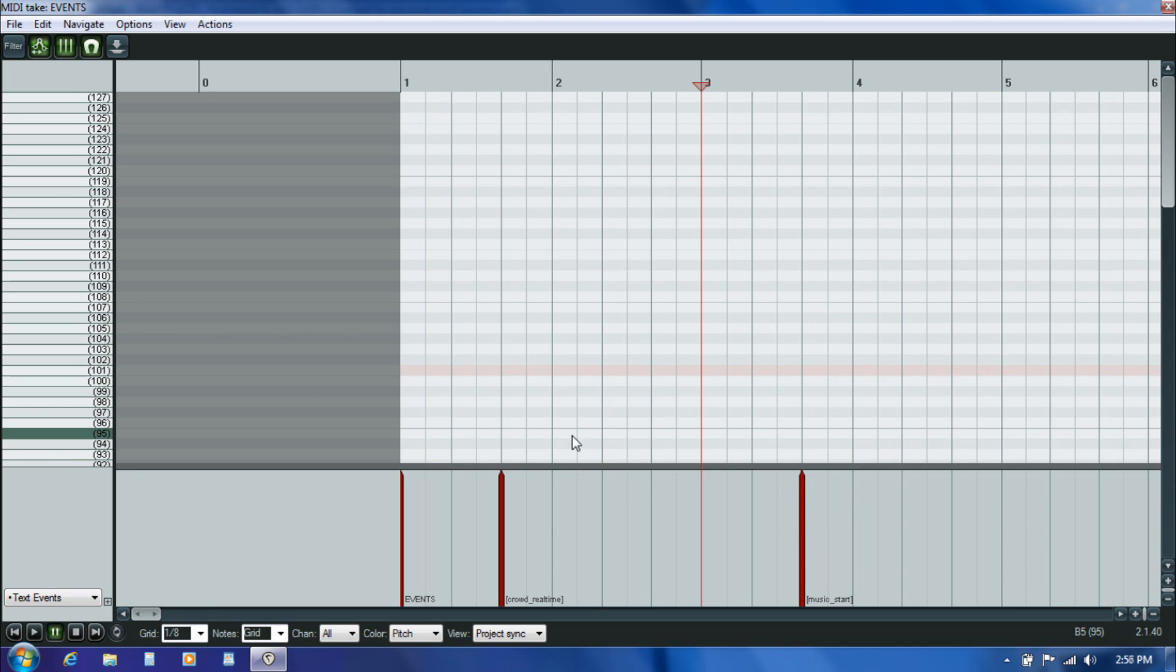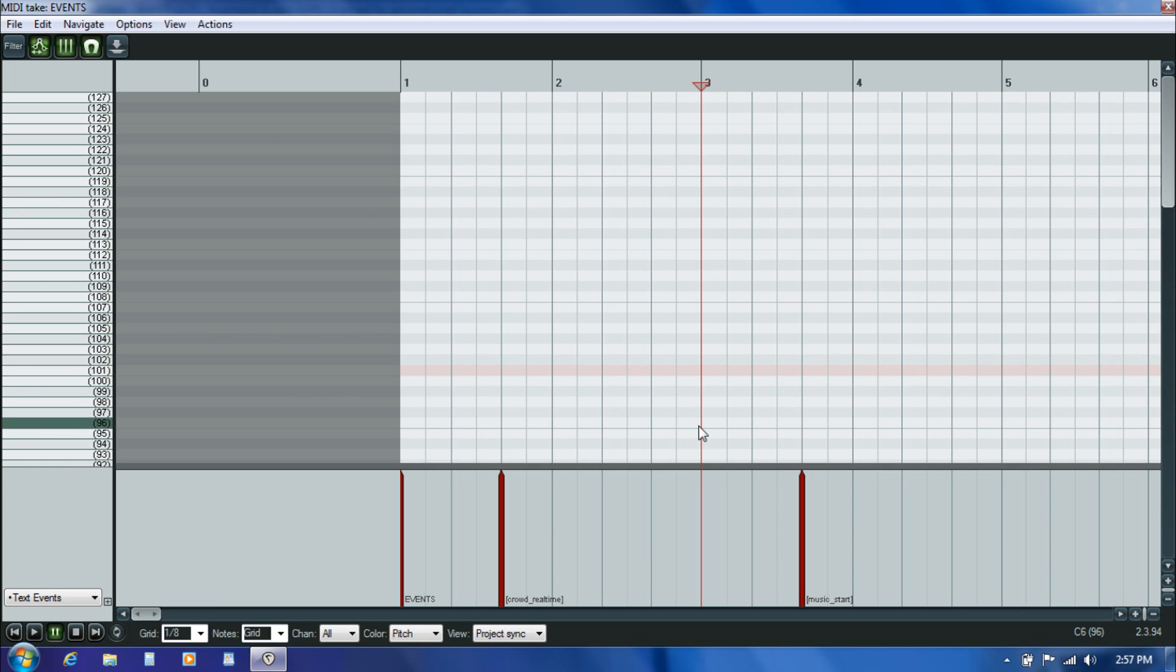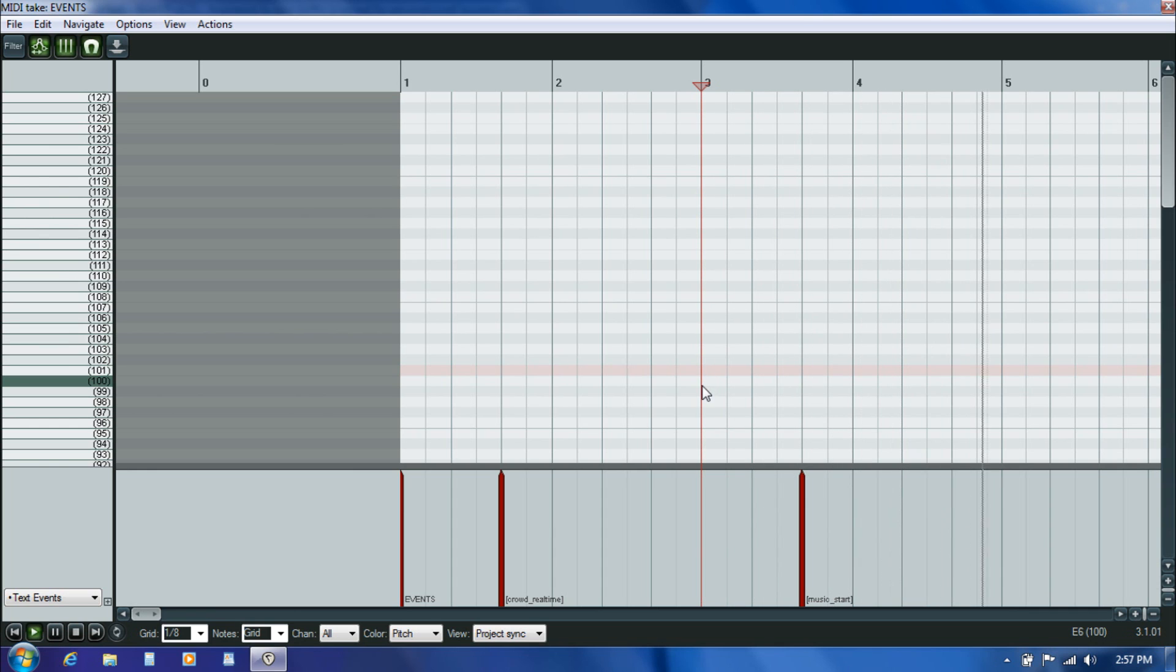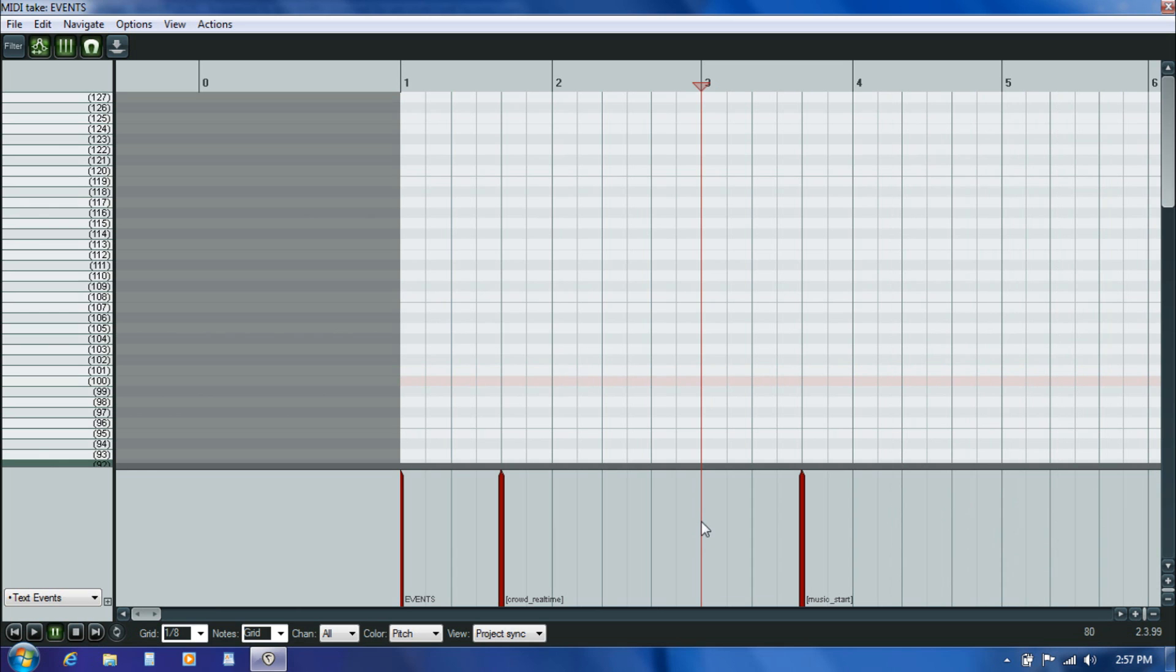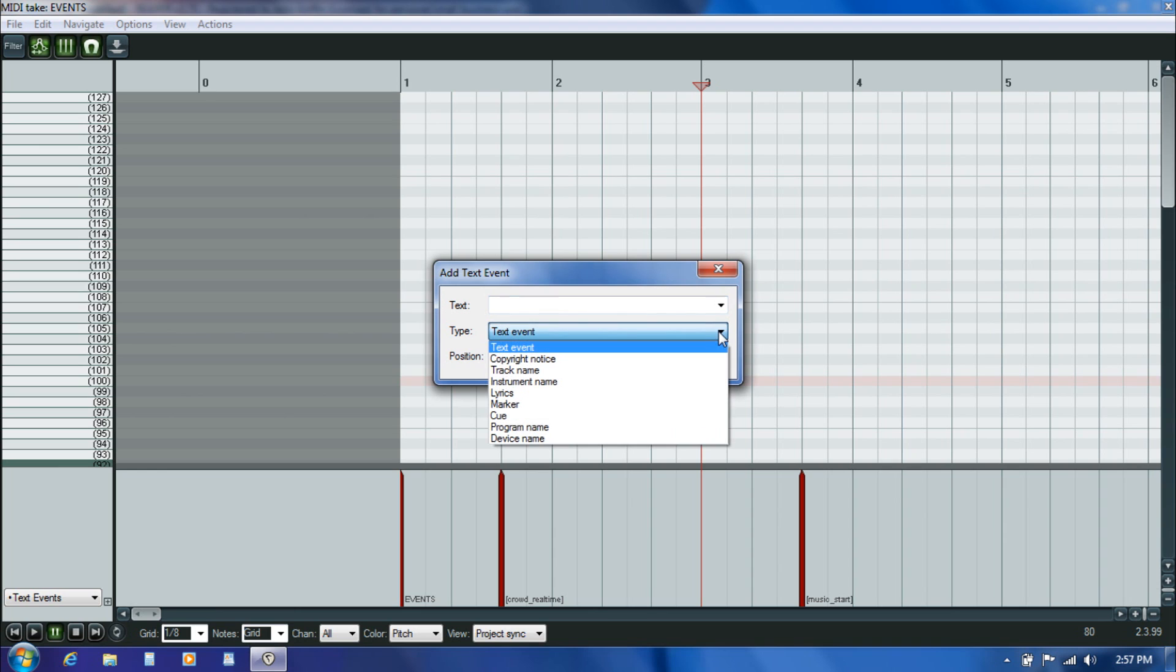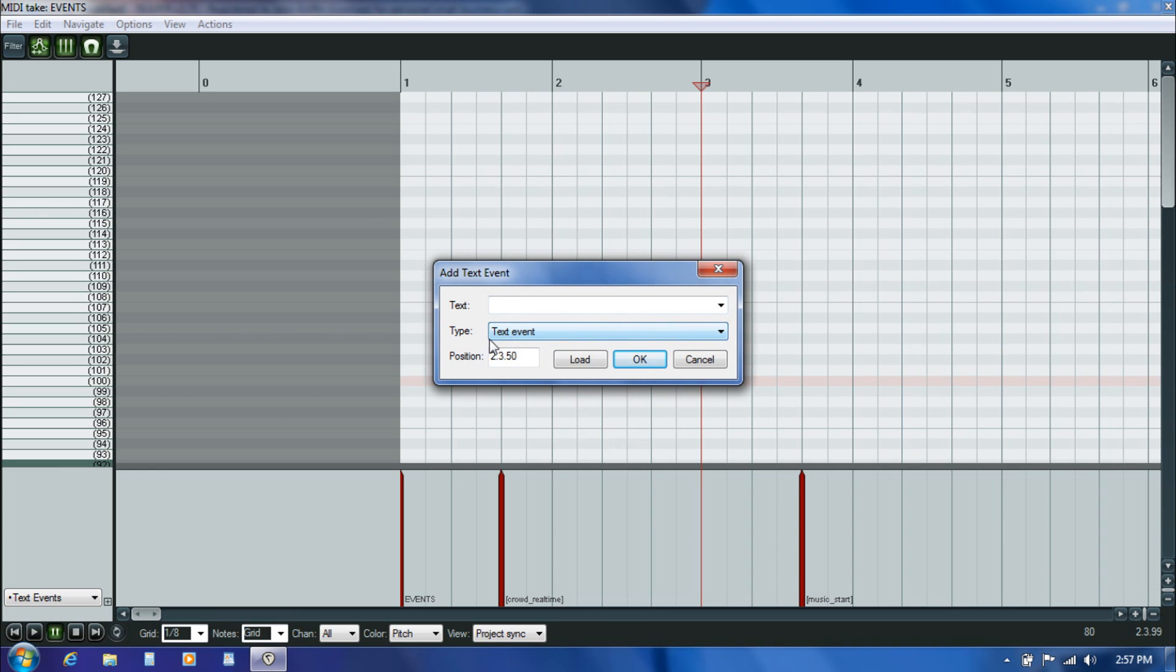If you watched the previous episodes you may notice that I've swapped out the count in with some hand claps that actually come from the song itself. The first practice section for the song is basically going to be the intro and that starts right here at the beginning of the third measure. So I just double click right on where I want it to go.